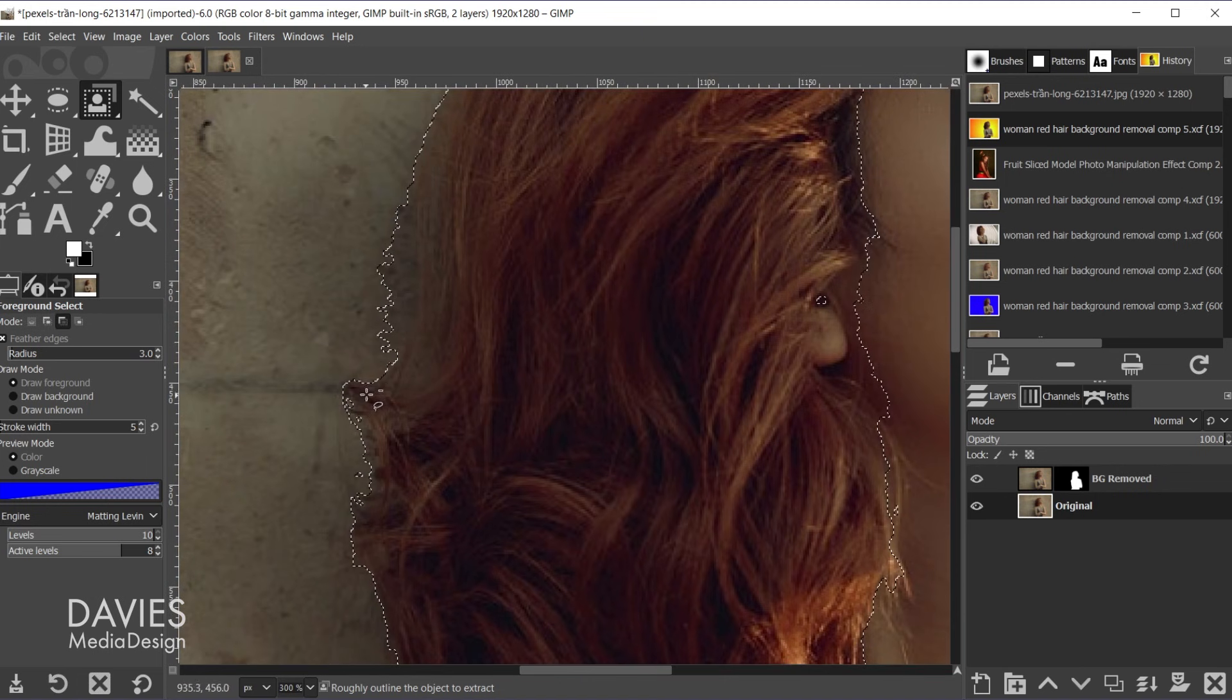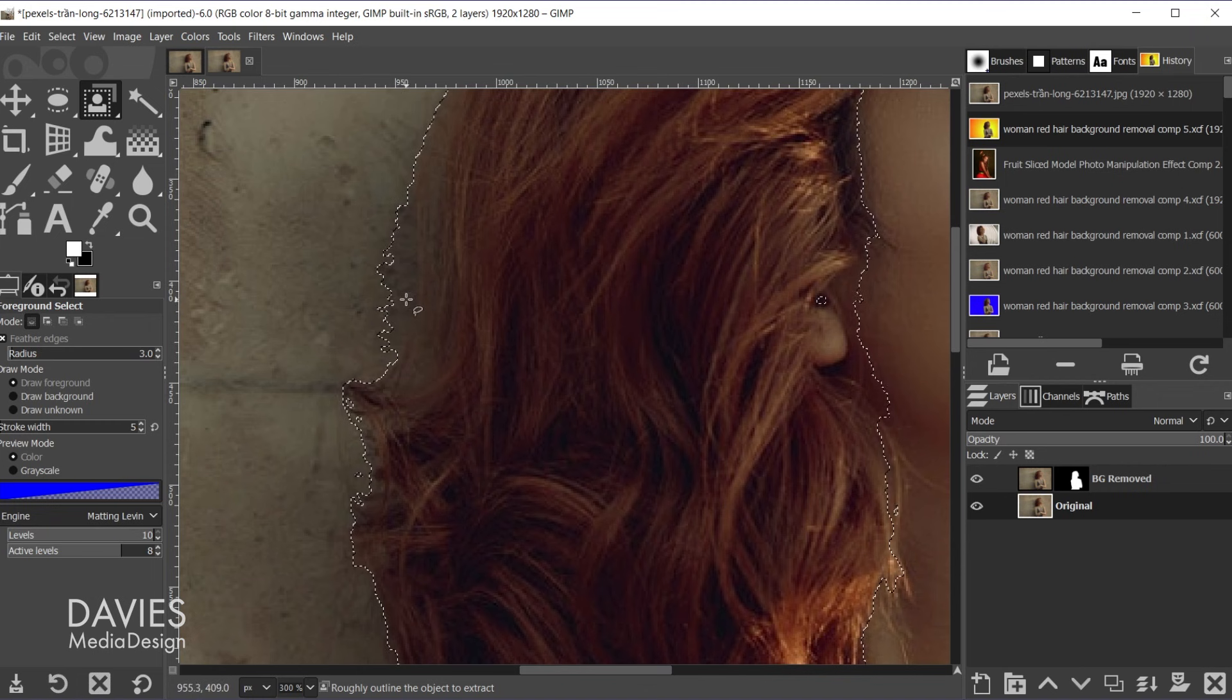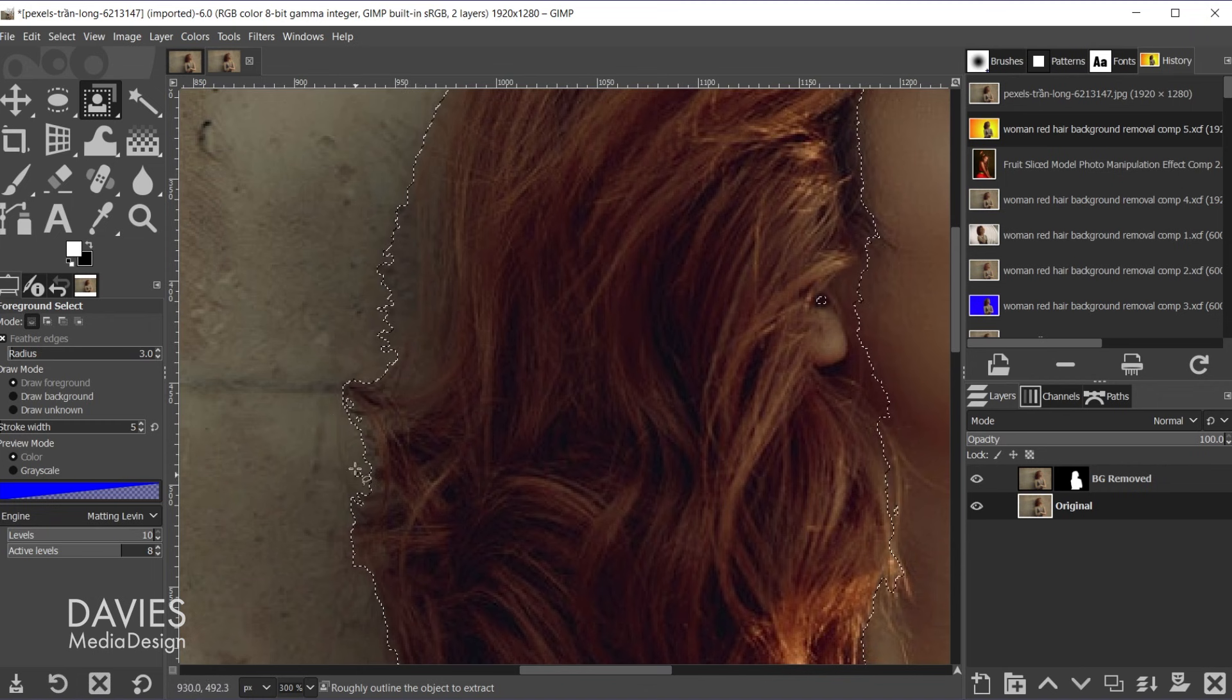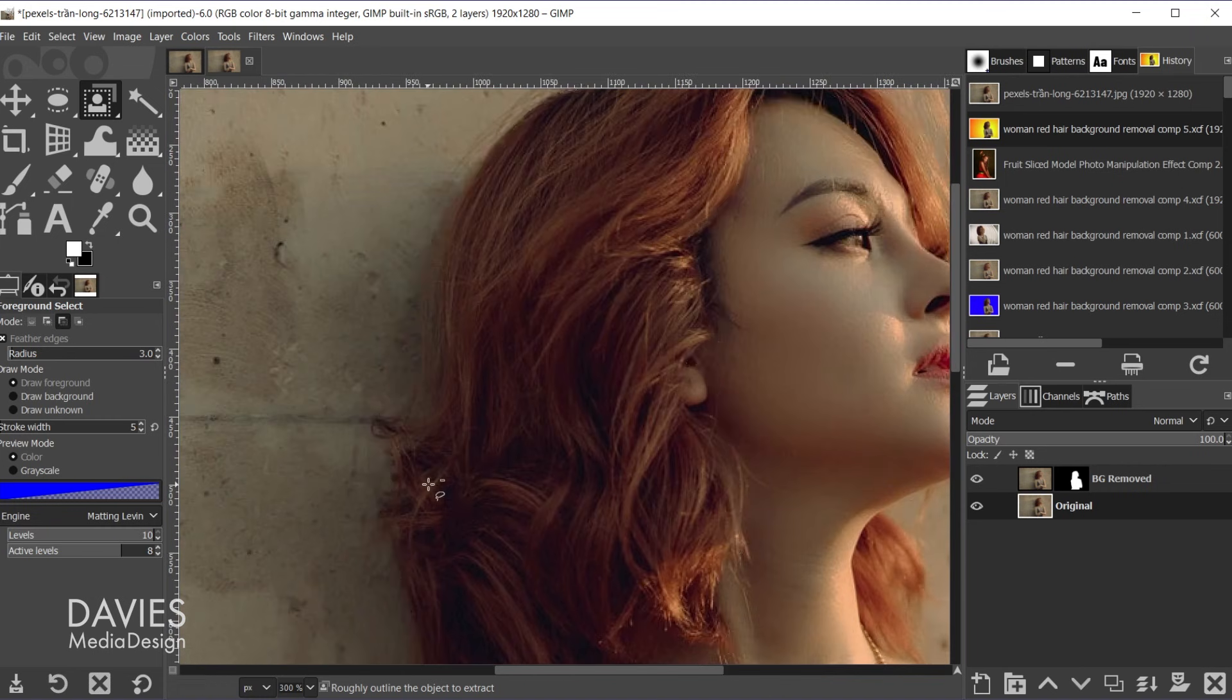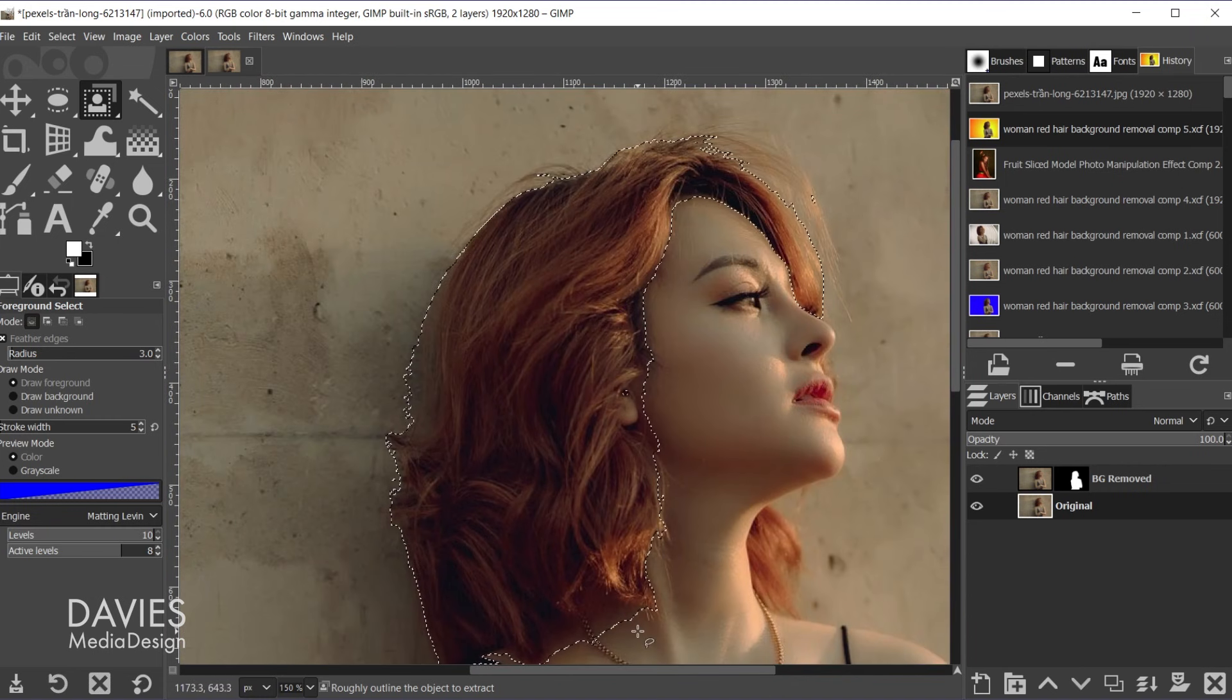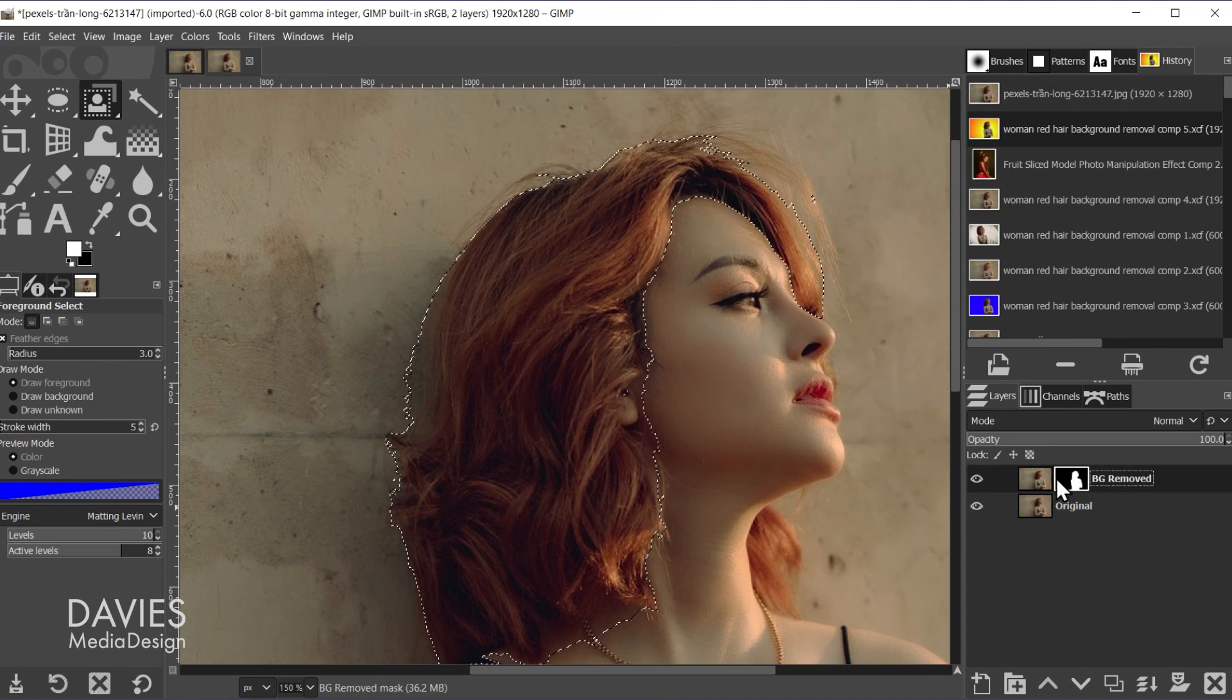It looks pretty off right now because you can see the selection goes outside. The reason for that is some of this is partially selected. Same with some of the areas outside of the selection boundary. Some of those are partially selected. So what we'll do is click on the background removed layer mask.